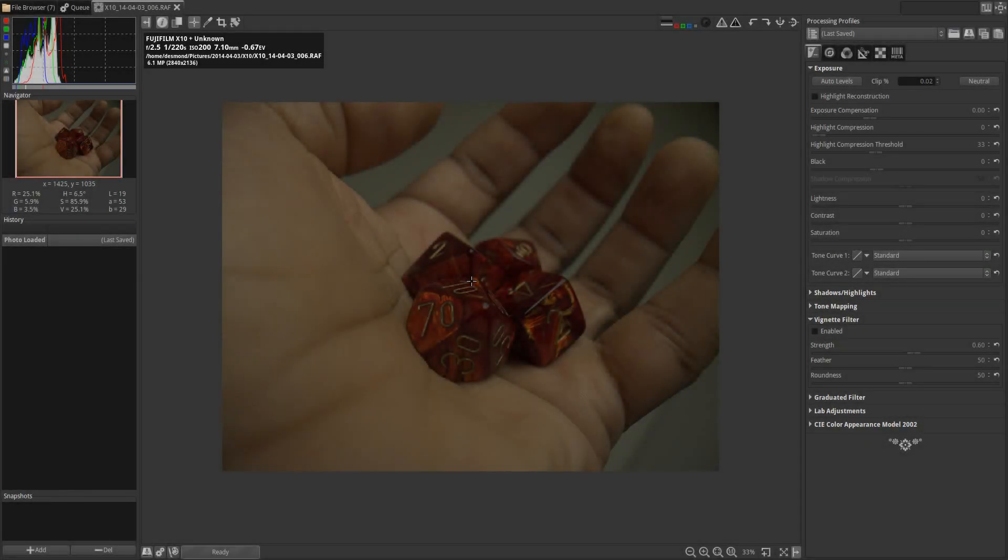Hey all, this is Desmond with another photography tutorial. This time I'm going to do a RawTherapee tutorial, which is going to act as a companion to a Darktable tutorial that I did using the same image, and which I'm going to link to in the description of this video.